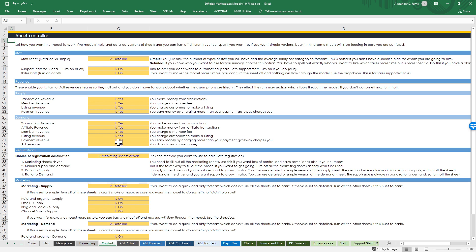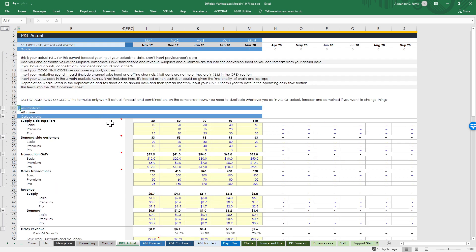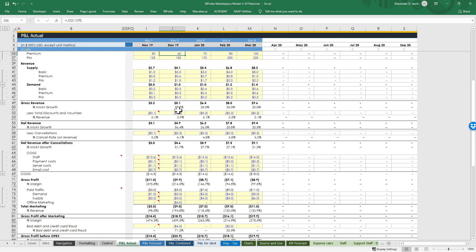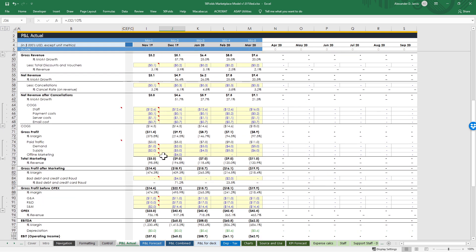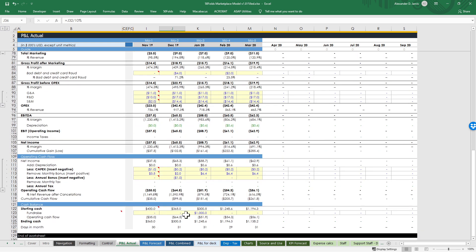You can start out with a simple sheet and then make it more detailed over time - whatever suits your business. Just look at how the formulas work and decide what you know and don't know. The P&L actual is pretty simple: you whack in your headline numbers. On the supply side, the demand side, the transaction GM, GMV, your gross transactions, how much revenue you're doing, discounts and vouchers, cancellation rates, COGS, paid traffic for marketing, bad debt, credit card fraud, and other operating costs. If you fundraise, you whack in those numbers too.